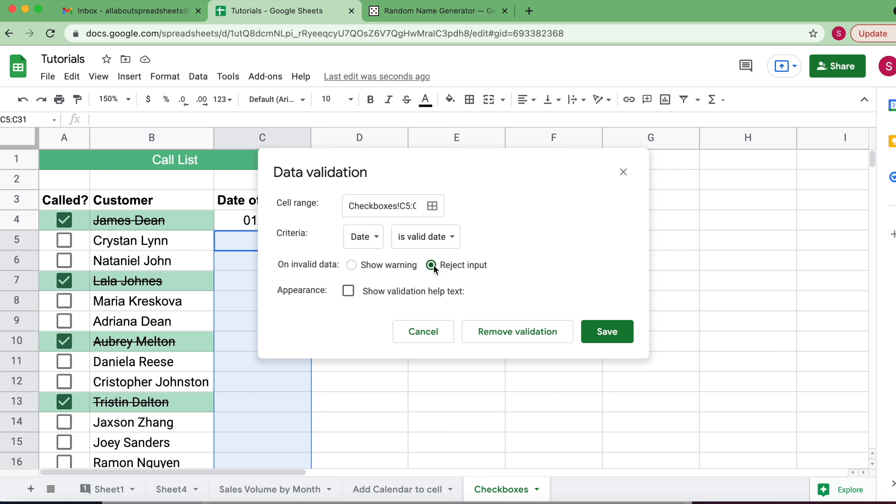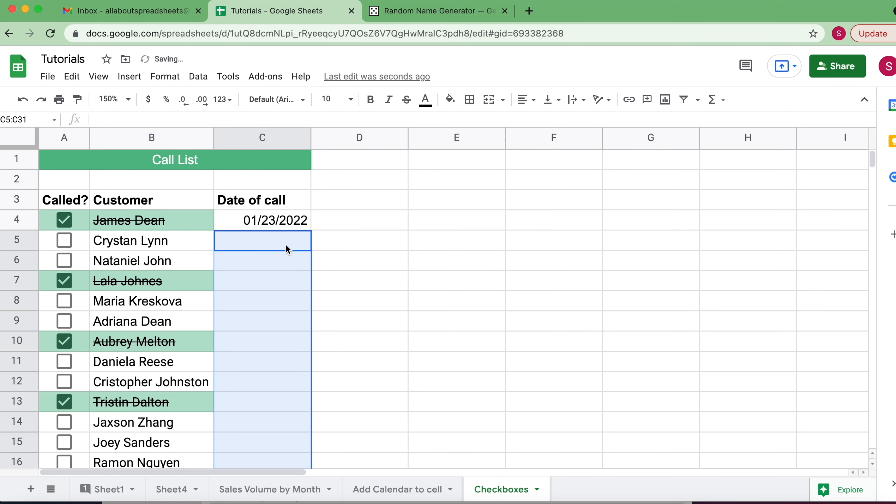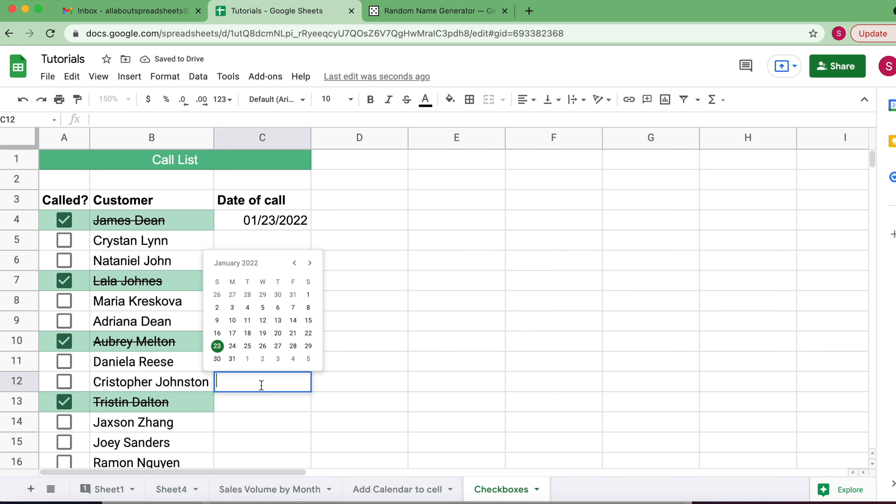I save, and now whenever I come here, if I double-click on any of those cells, you see that I'm going to get a calendar.